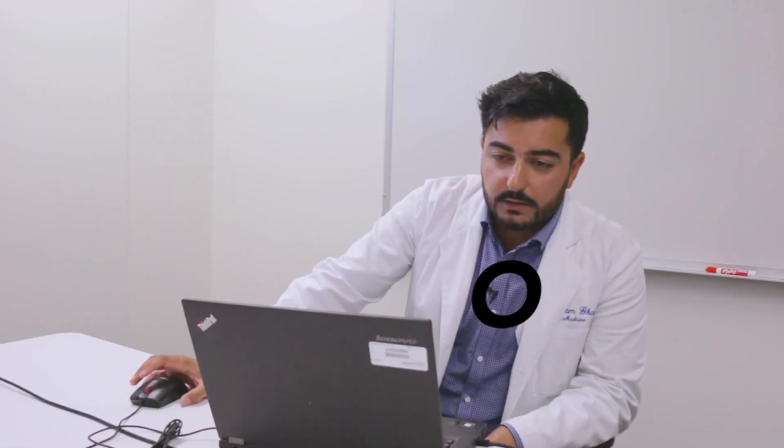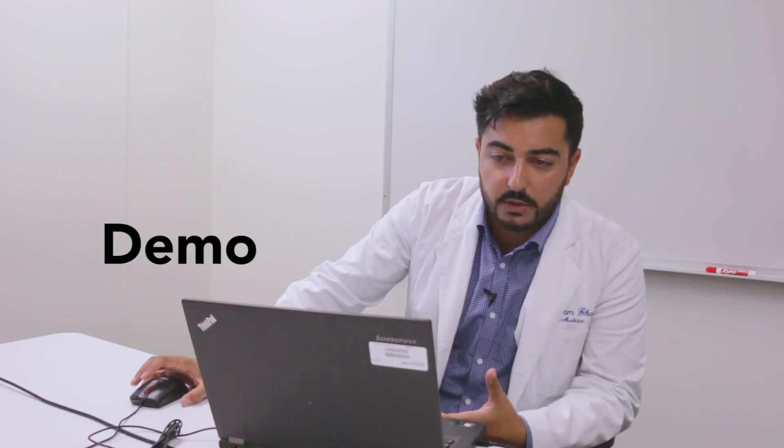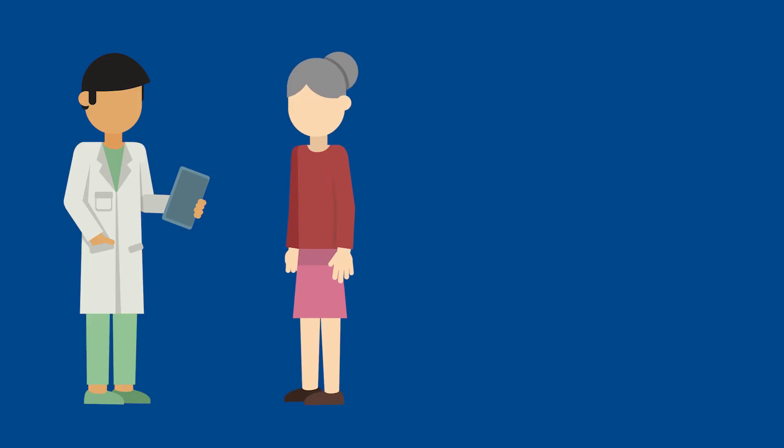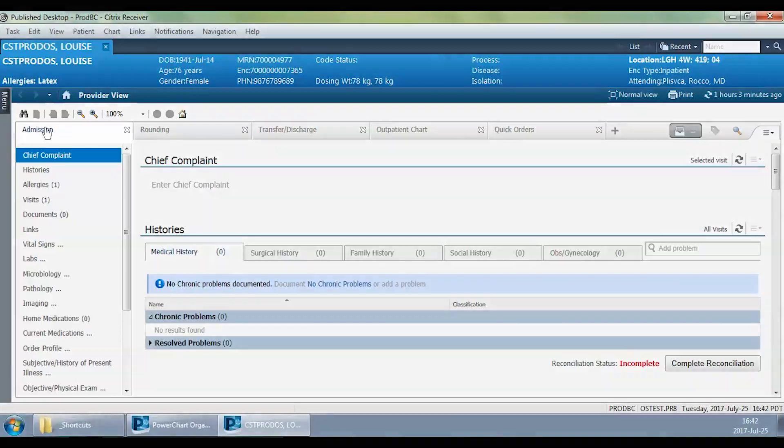I've logged into the system and selected my patient. Essentially at this point I've been called by the emergency room physician and asked to see this patient, Louise, a 76-year-old female for community pneumonia. Once I've logged into the system and selected the patient, I'm brought to this page.